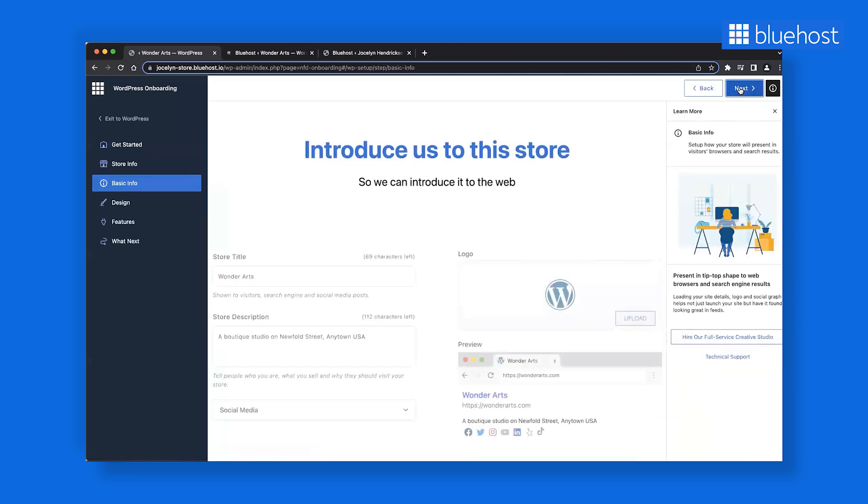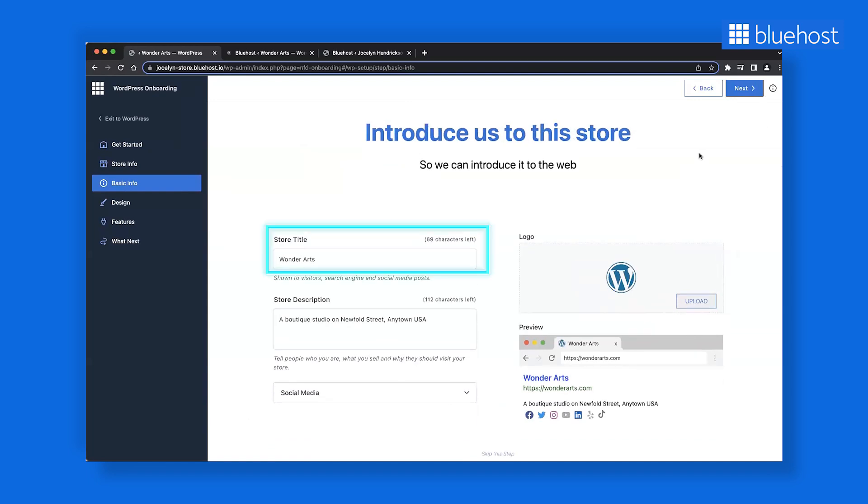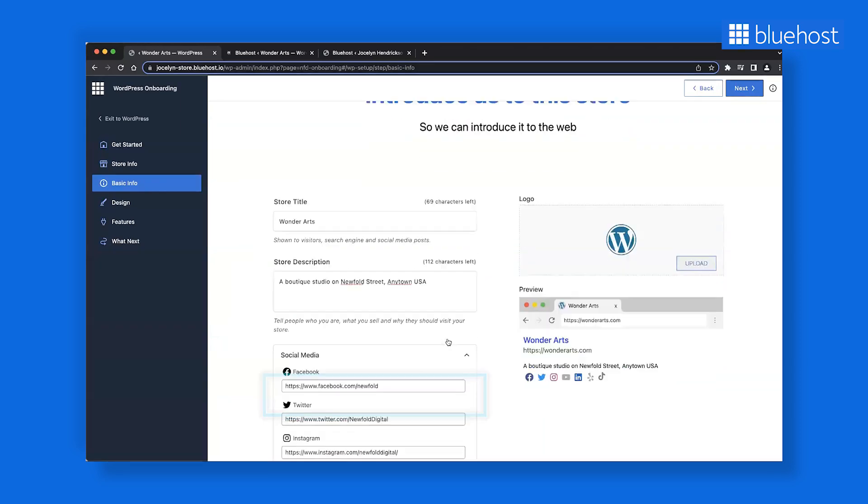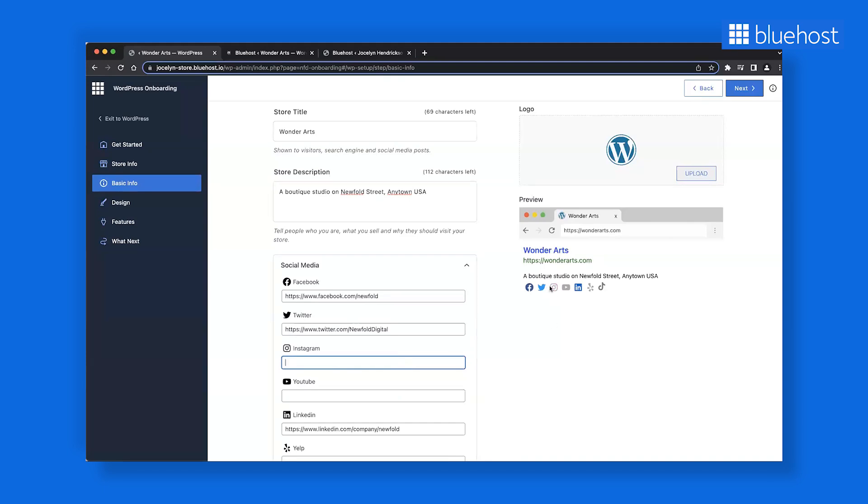At this point, you'll witness your website taking shape before your eyes. Now input details about your business, like your business name, description and social media presence. Get a real-time preview of your inputs on the right side, providing a glimpse of how the site will appear with the information filled in.